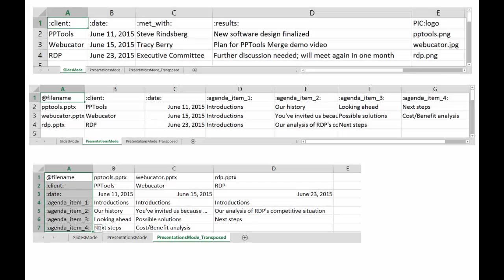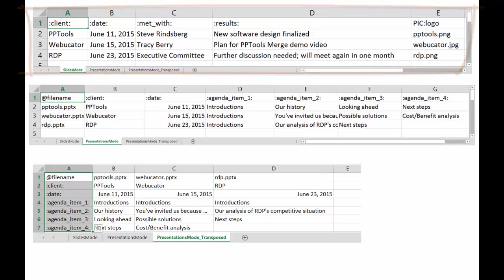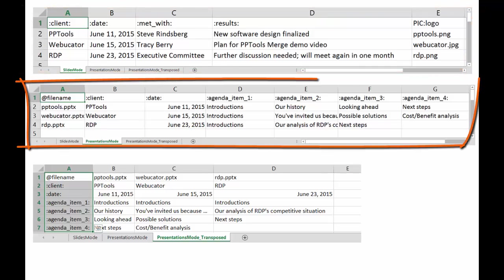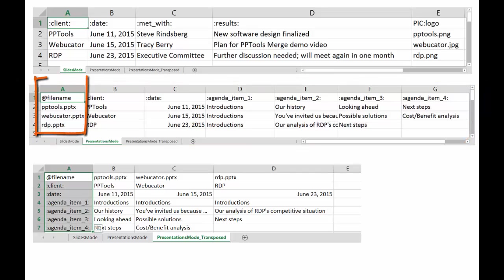First, we'll need a data source. Below is a sample of three optional layouts. One is going to show our slide mode, the typical fields we might have. We also have one for presentation mode with a very special at file name. This is used so that when each new presentation is built, it will have a unique name.